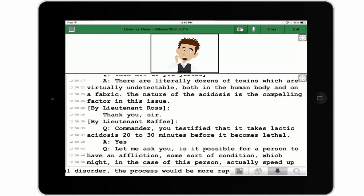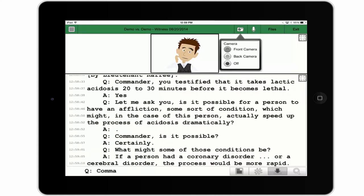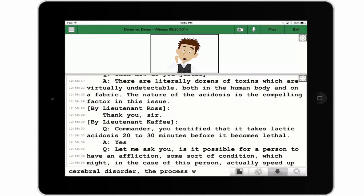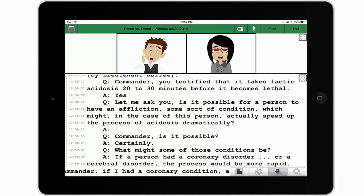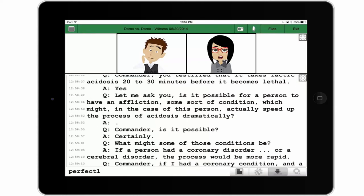Study a witness without being seen using our one-way video streams, or even use two-way video streams to be visible to the witness and other parties.